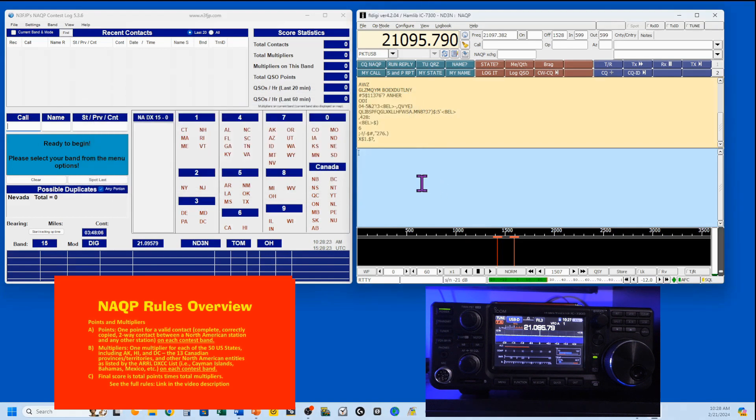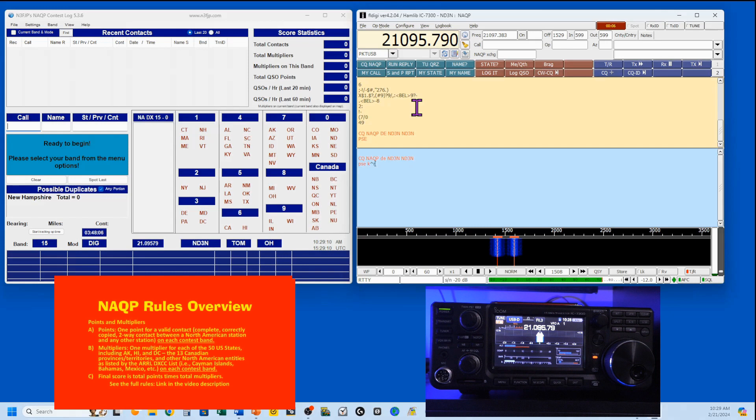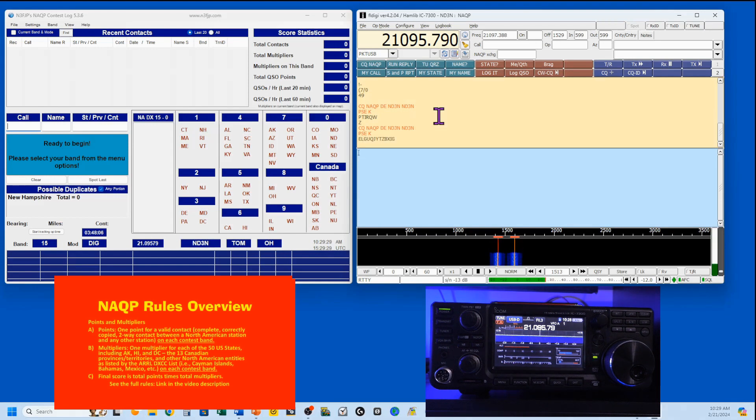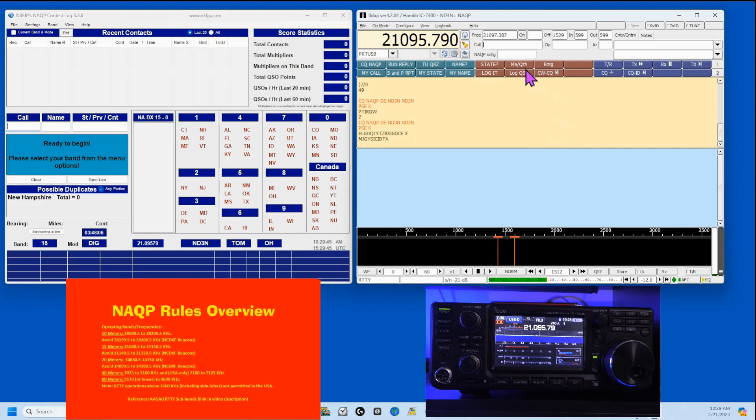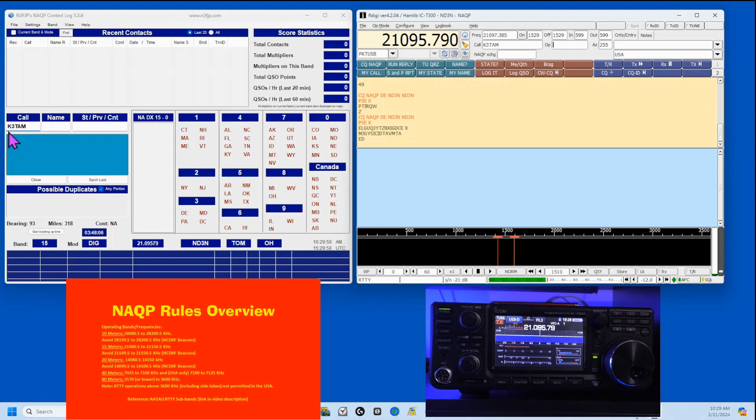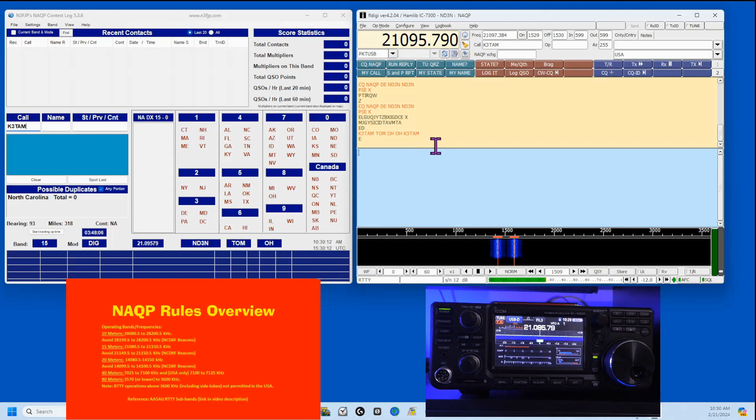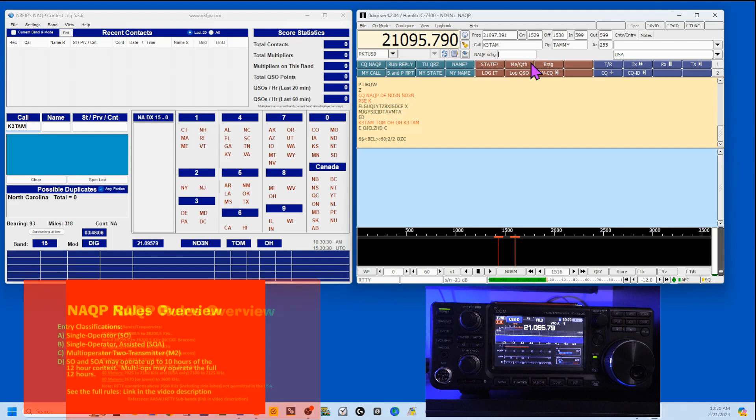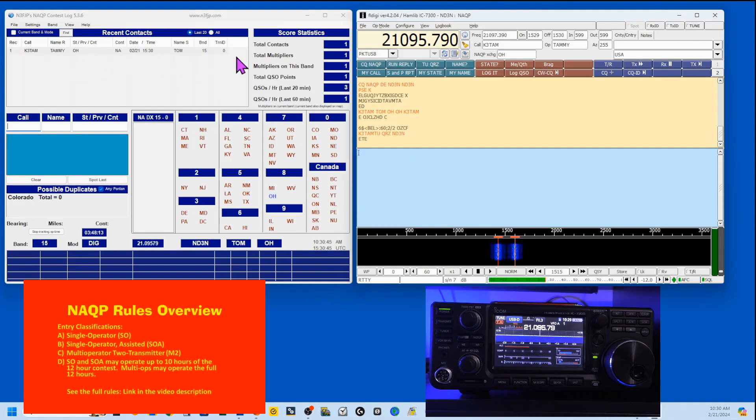I start by calling CQ. So I just click on that and you can see I am sending again into a dummy load. Now I just wait and show you that it's going to repeat. I'm going to press my escape key to stop that. And I'm going to assume that I'm getting an answer back. Somebody is going to come back to me with their call. So I'm going to say it's my wife. So K3TAM. And I'm going to hit my tab key. And I get K3TAM has populated over here. So I'm going to hit my run reply. So it's her call, Tom, Ohio, Ohio, her call. At this point, she comes back and she tells me her name is Tammy. And that she is in Ohio. And I'm going to run my QRZ. And you can see she is now populated over here. We're done.